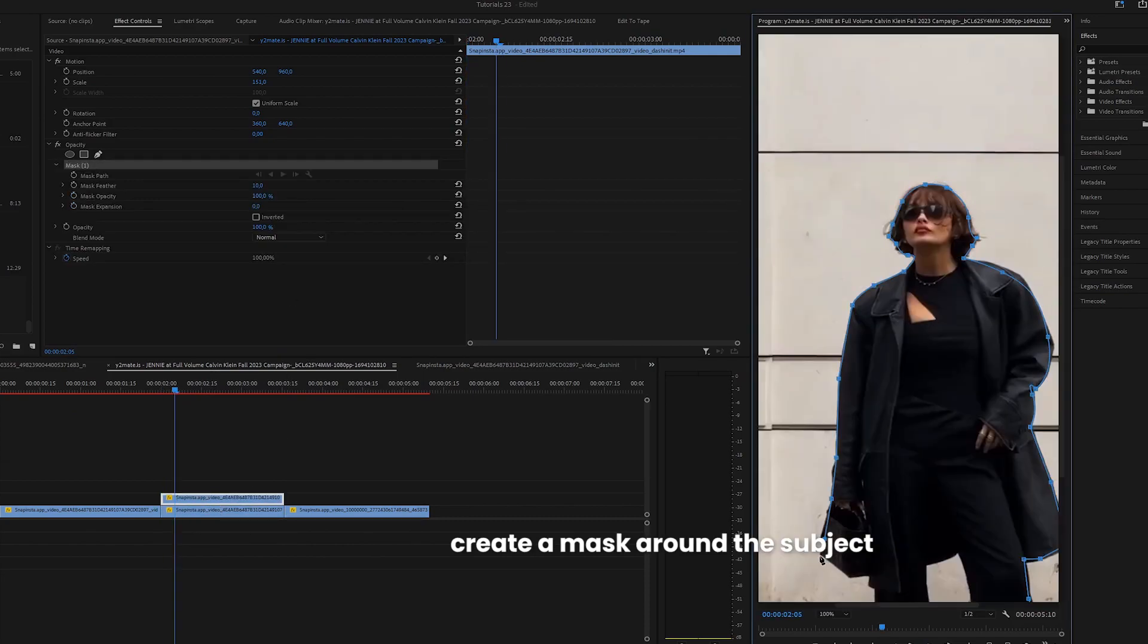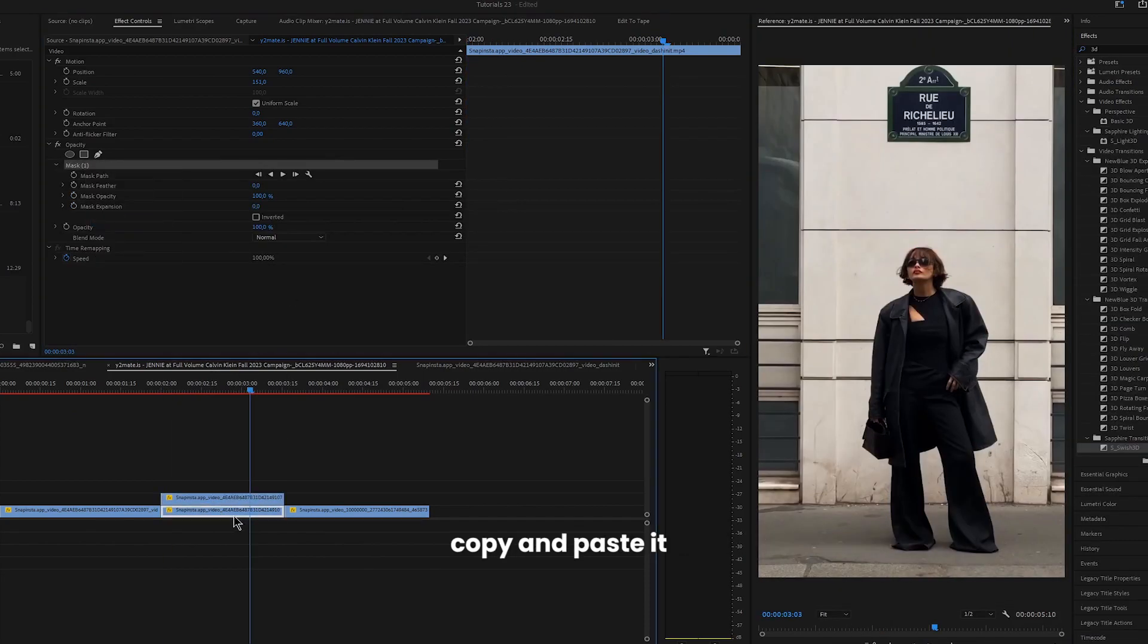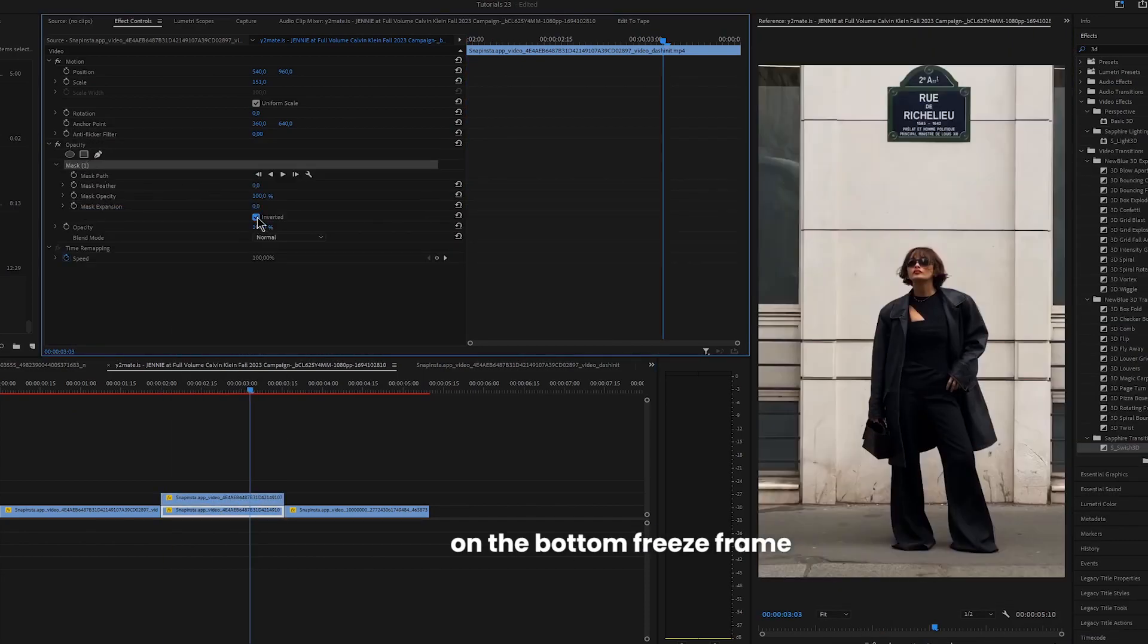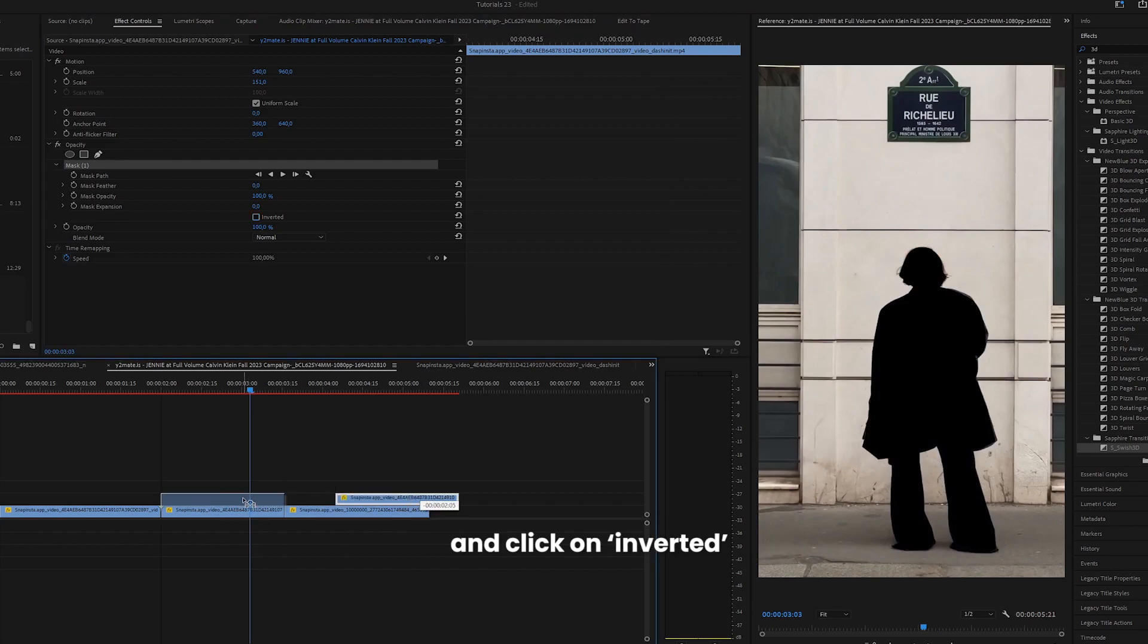Create a mask around the subject. Copy and paste it on the bottom freeze frame and click on inverted.